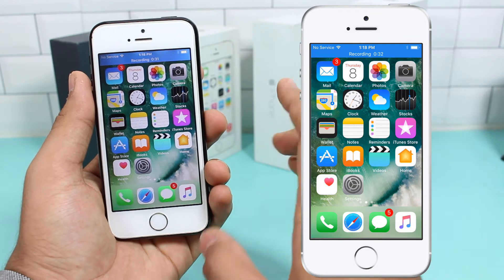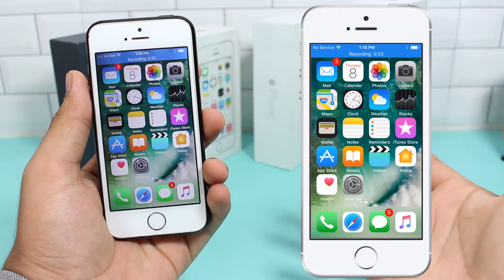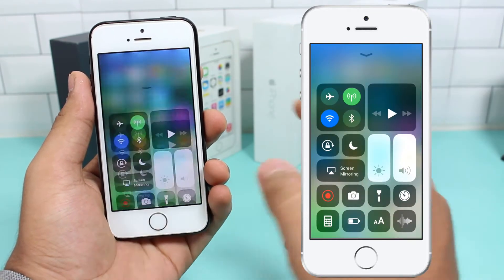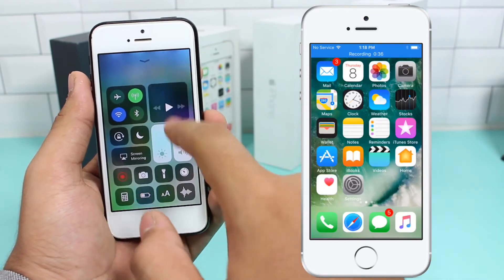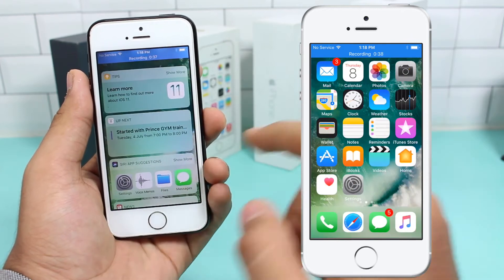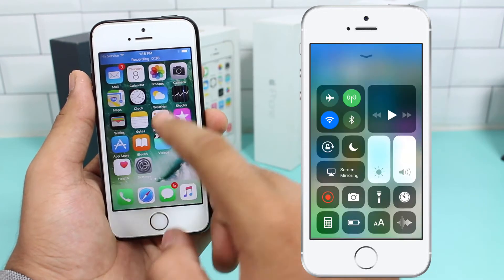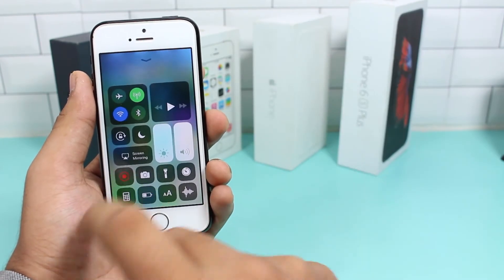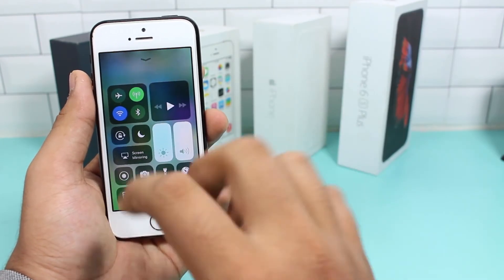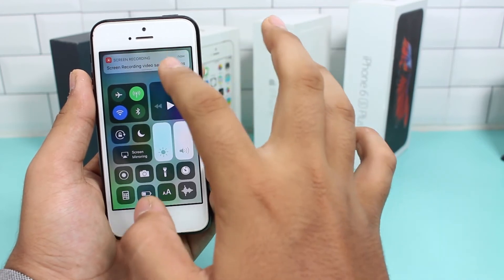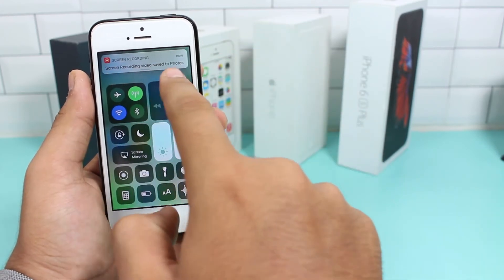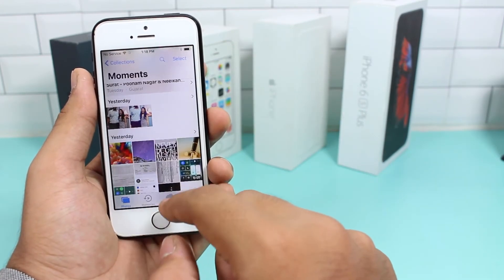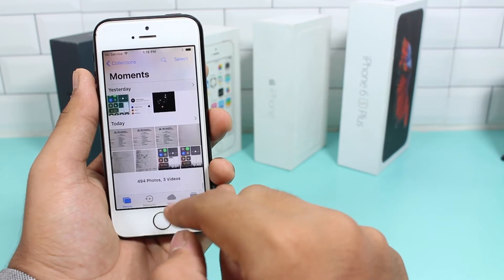When your recording is done, go back to the Control Center and tap the icon again to stop. Your recording is automatically saved to Photos — that's the best part.